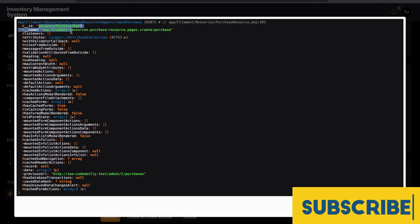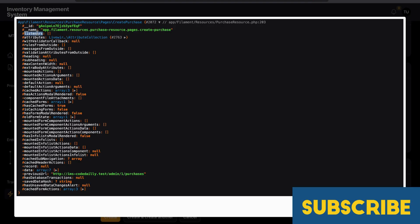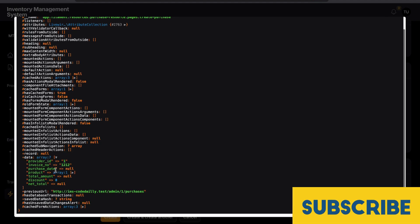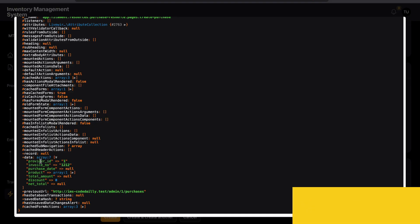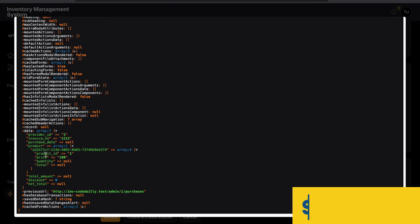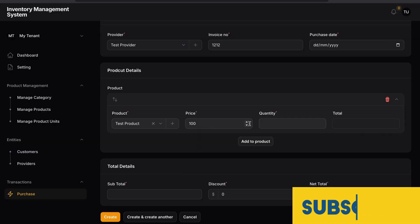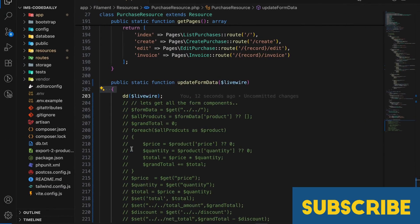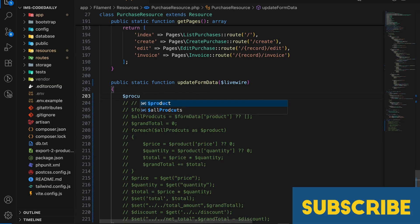These are the things we need to understand. I have also created a series on Livewire so that we can understand these types of things. Our main focus now is on data. If I go to data, here you can see I have all my data forms: provider id, invoice number, purchase list, and the repeater is inside our product. So we have product id, price, quantity, and total. We have four fields — product id, price, quantity, and total — and we can access them directly using the data property.